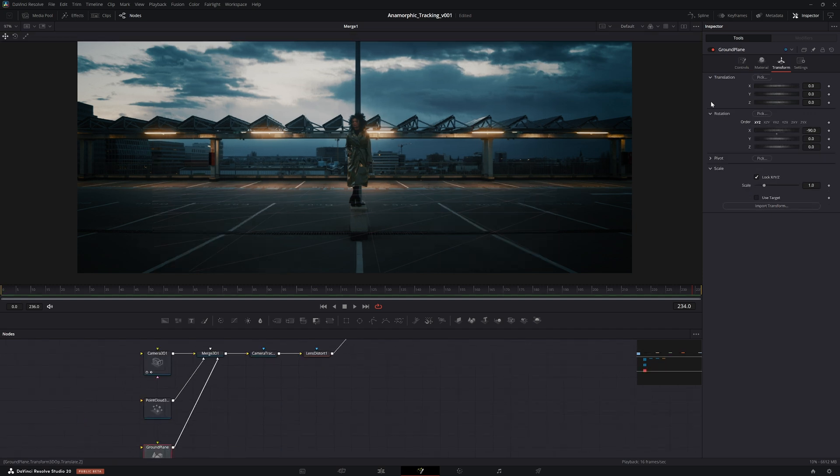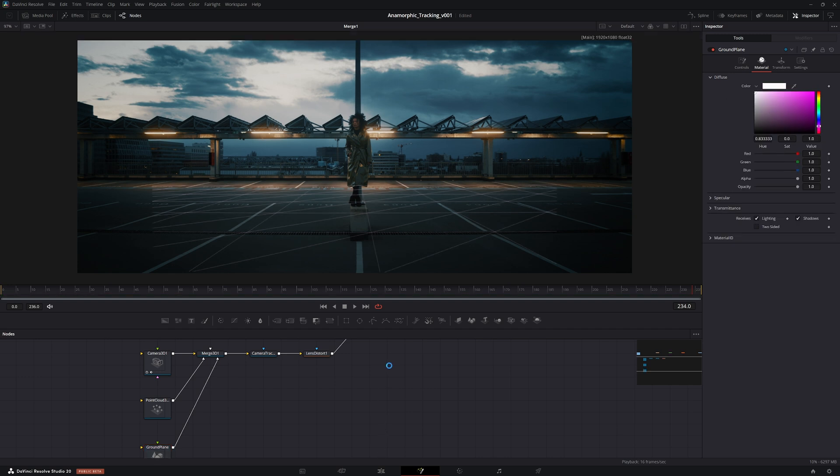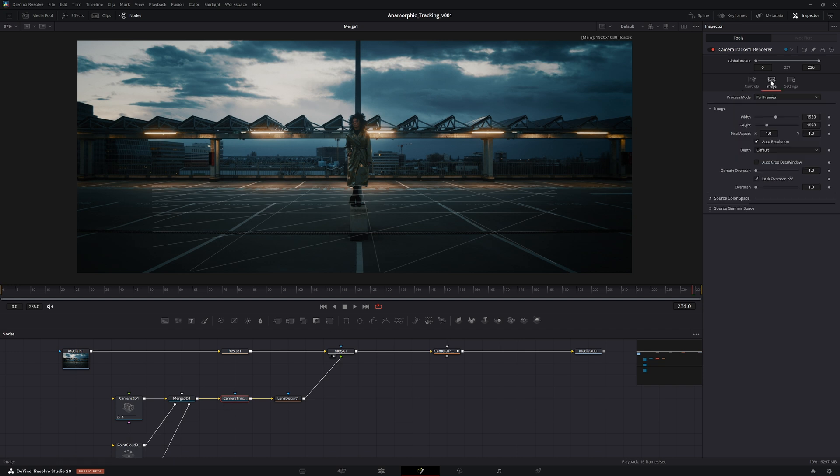Remove the footage into the camera like so. If I make the ground plane white it might be easier to see actually. Then what we need to do is go into the render 3D that came with the camera tracker, go into the image, and then in the pixel aspect, choose that and set that to be 1.35 as well.